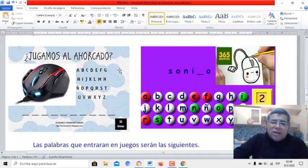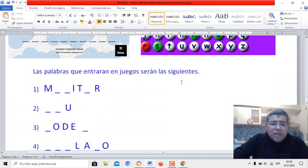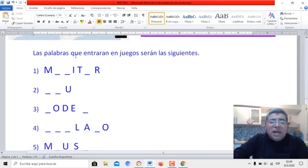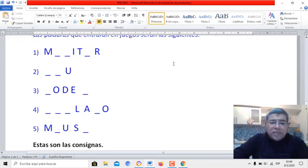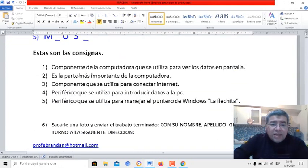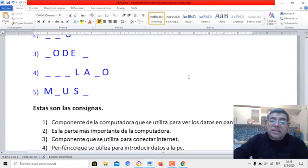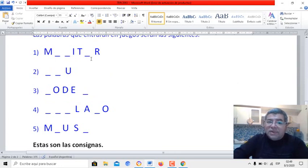Muy parecido al ahorcado. Acá tenés algunos ejemplos, y aquí te dejo las palabras que entrarán dentro del juego. Serán las siguientes: una, dos, tres, cuatro, cinco. Y tenés las consignas también. Por ejemplo: componente de una computadora que se utiliza para ver los datos en pantalla. ¡Fácil!